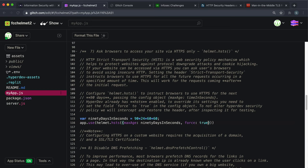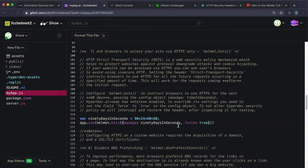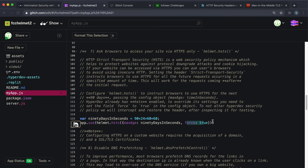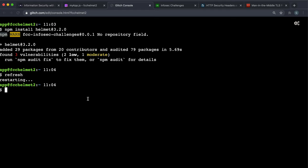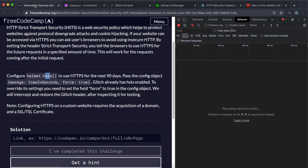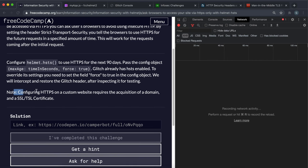The second option that we're going to set is just this force option to set it to true. That just means it will override any settings. I think Glitch has some of its own settings for doing this so we want to just make sure that we force this to true. That should be everything you need to do here. I'm just going to run refresh here just to make sure that we restart the Glitch app.